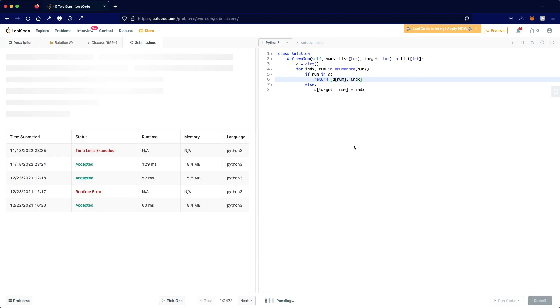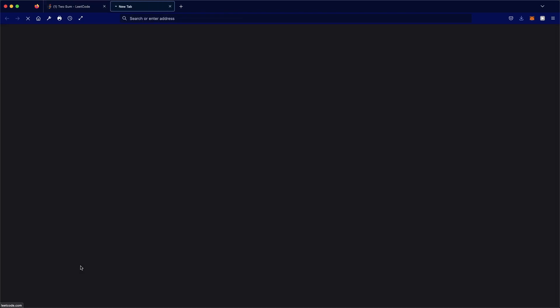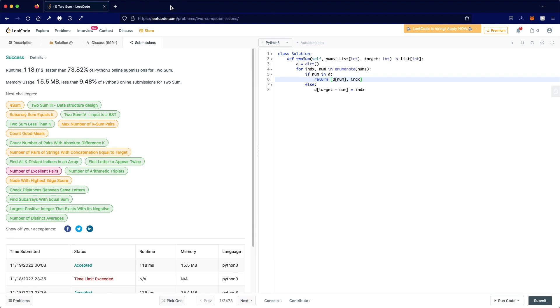Let's submit this. As you can see, our submission was accepted. Thanks a lot for watching, and do let me know if you have any questions.